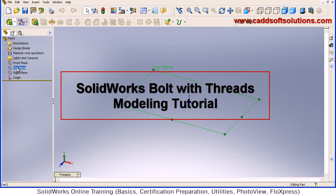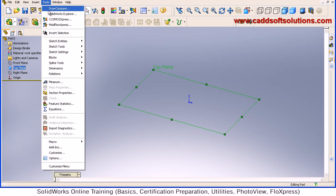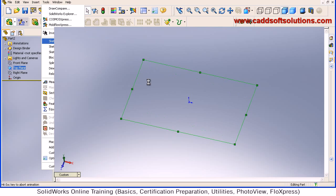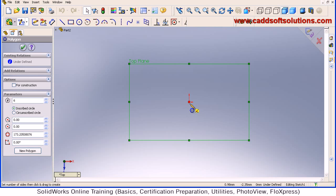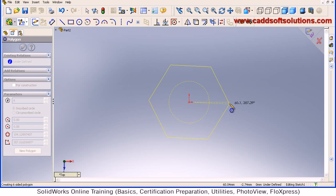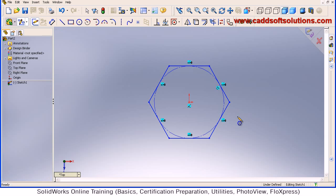Select the top plane, then go to Tools > Sketch Entities > Polygon. Give the center point at 0,0, then give the direction and click the point, then press skip. We want to create an M12 bolt.